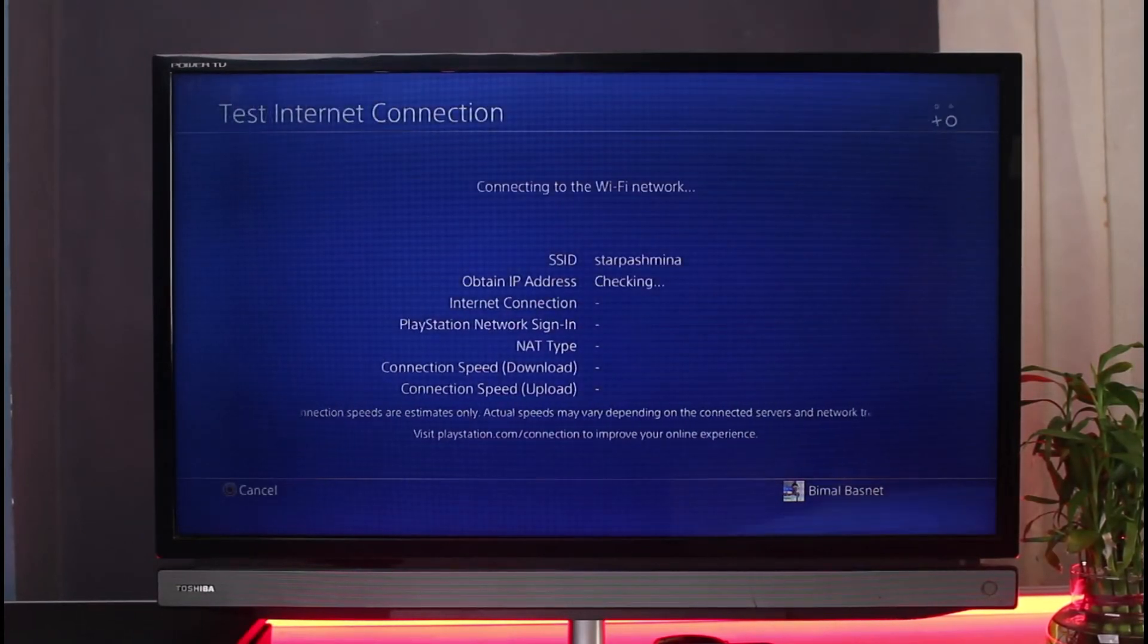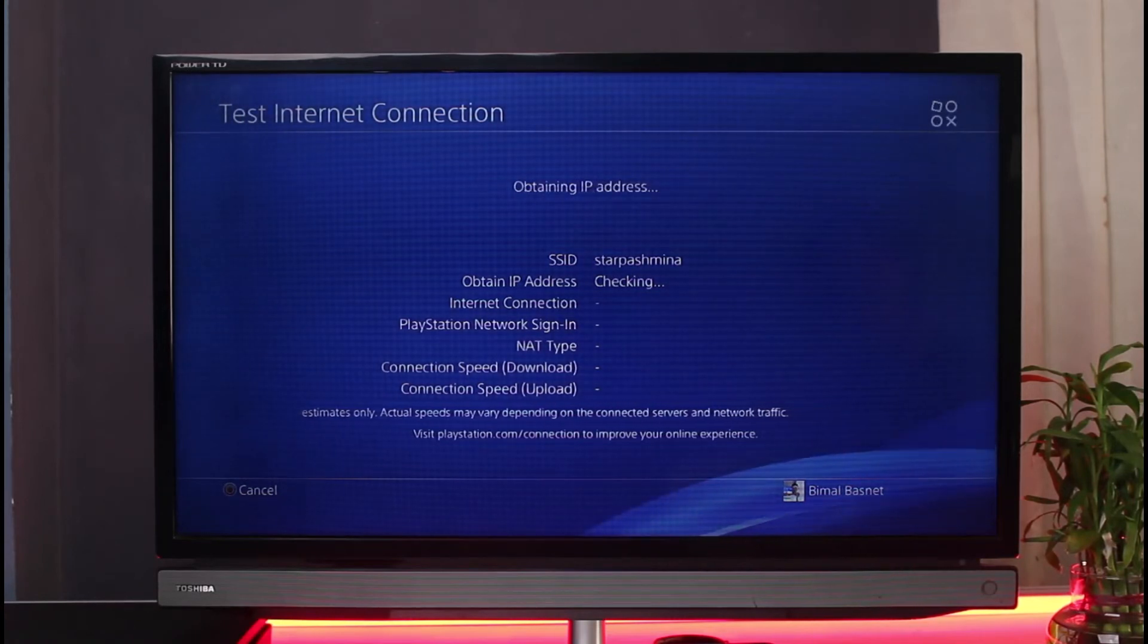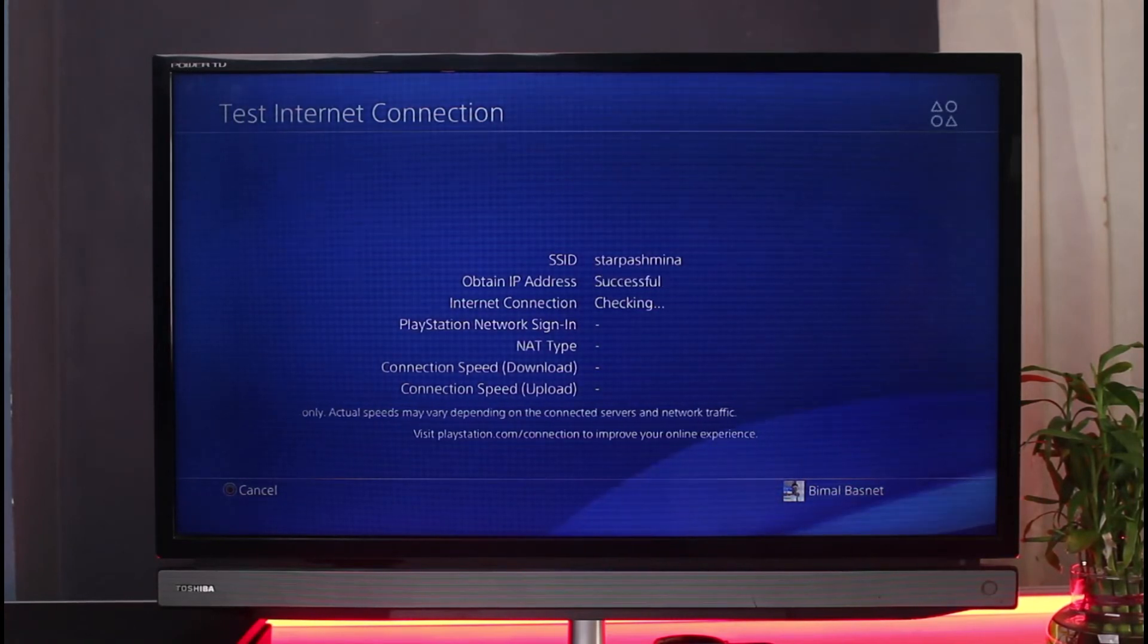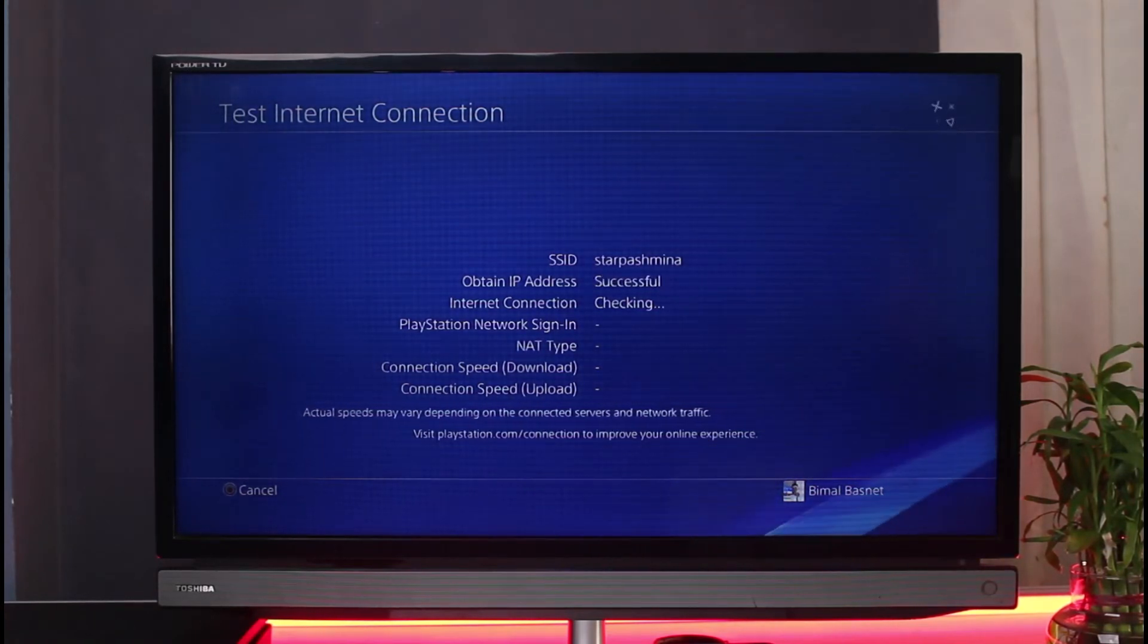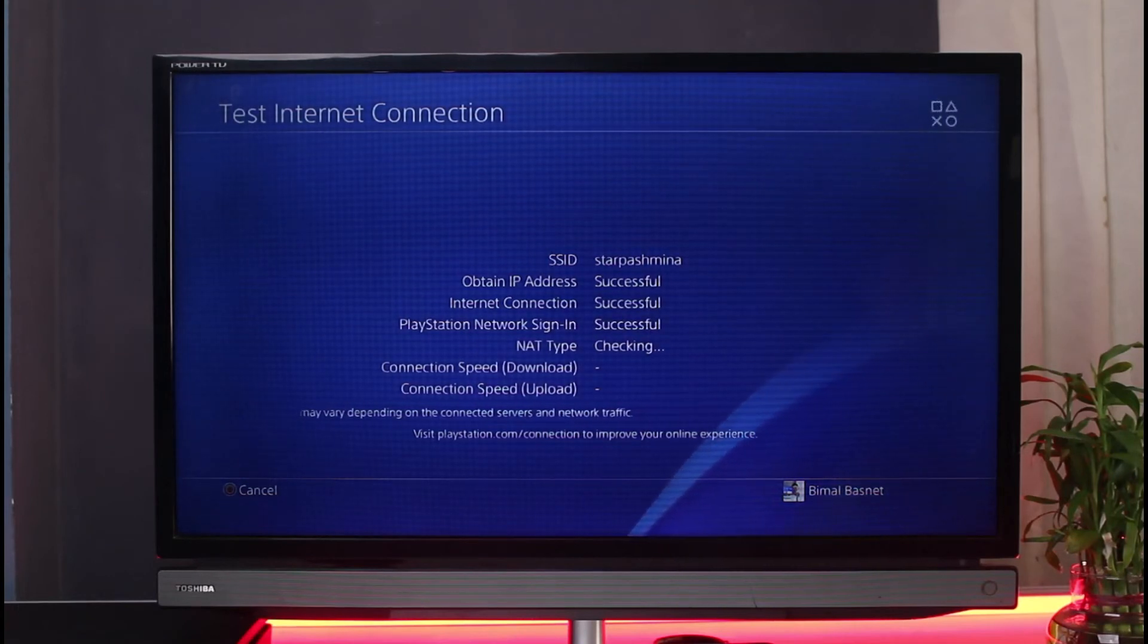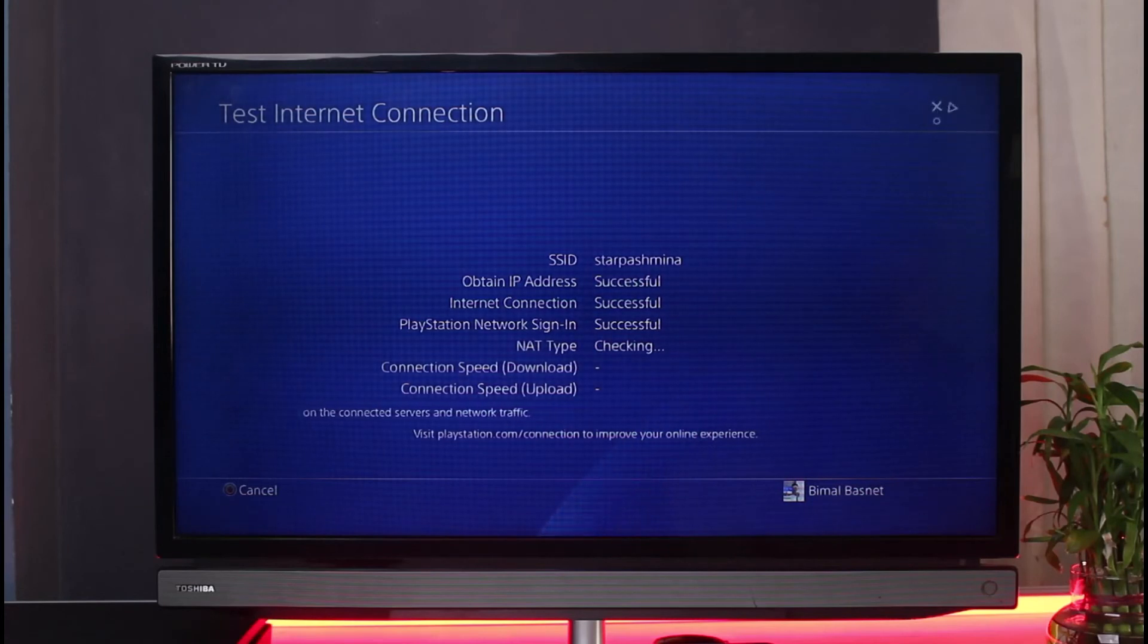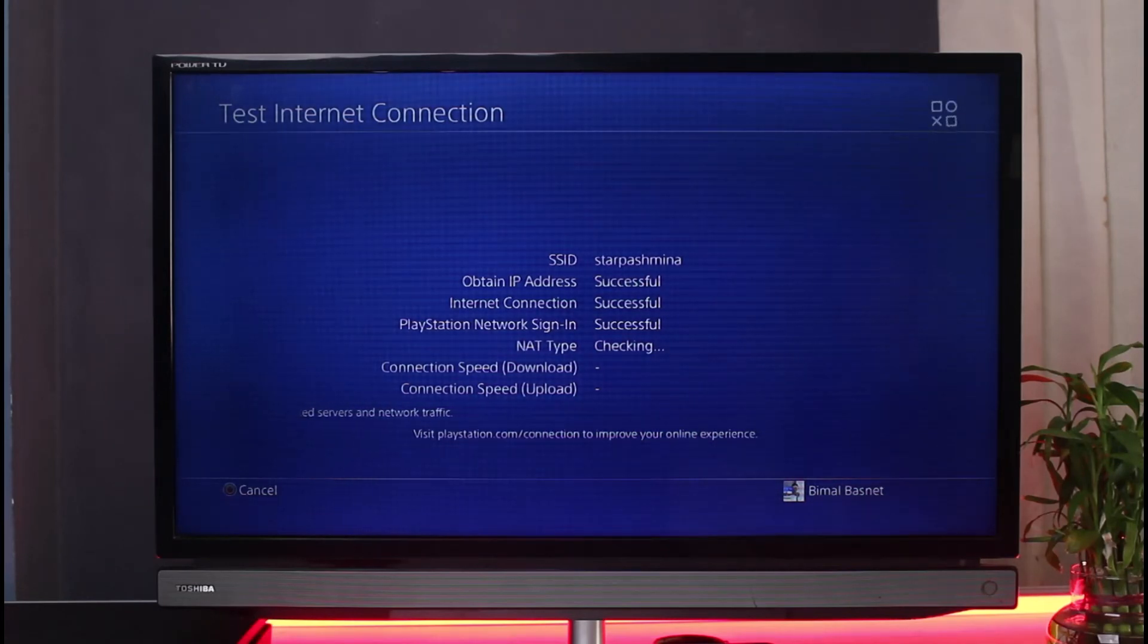Check your SSID, IP address, internet connection, PSN sign-in details, NAT type, and your connection speed for download and upload. This may vary depending on the connected servers and network traffic. Simply confirm that you can connect to the internet. Hopefully one of these solutions would have helped.